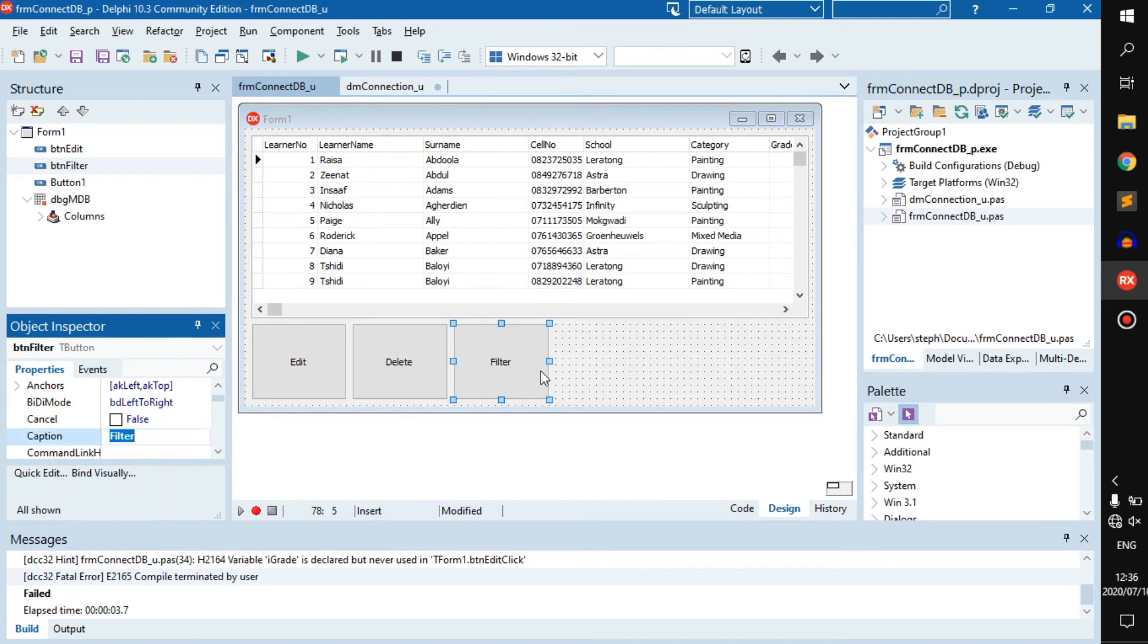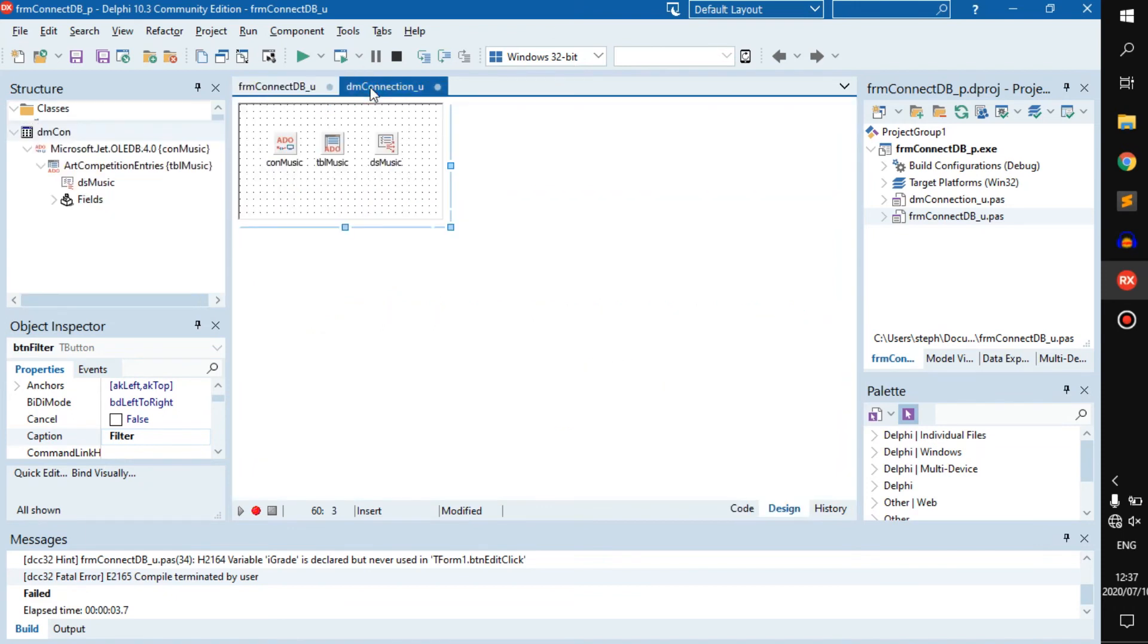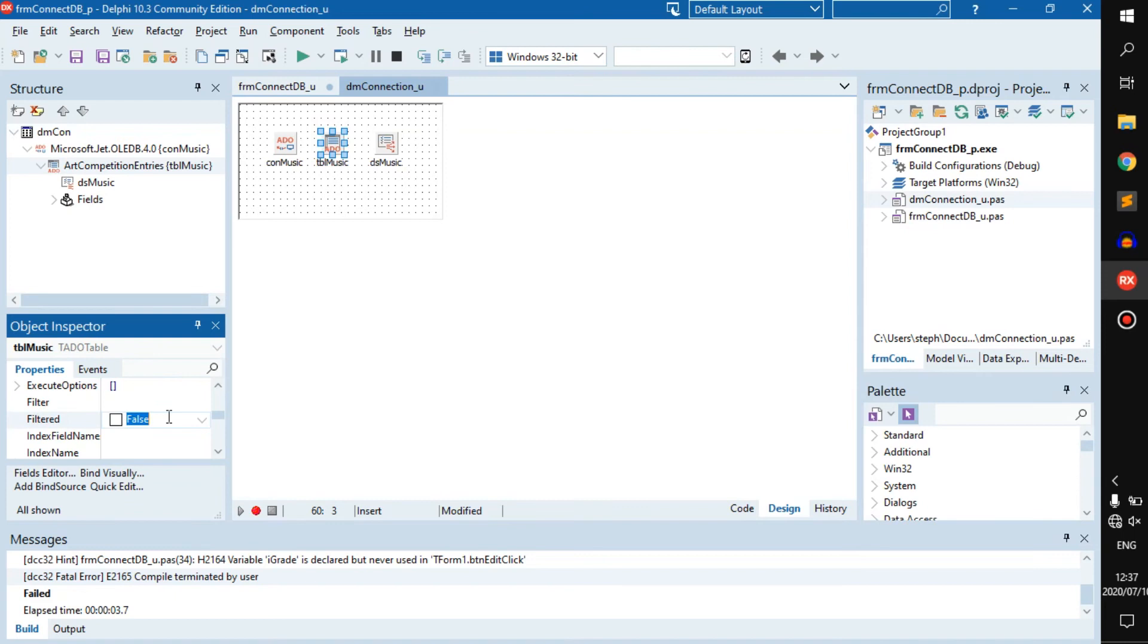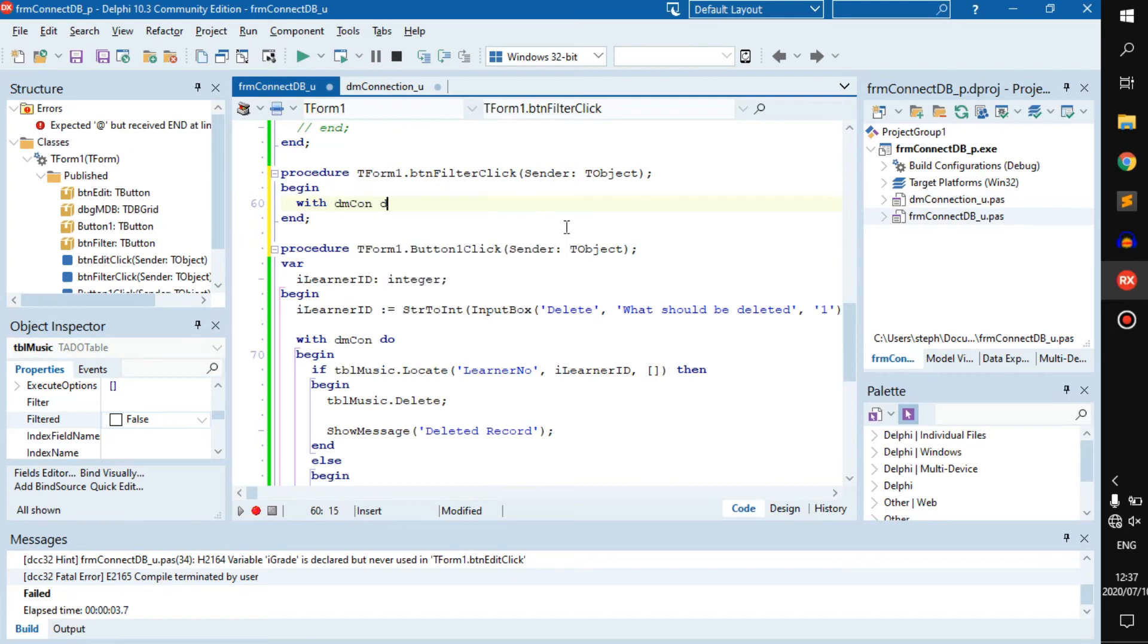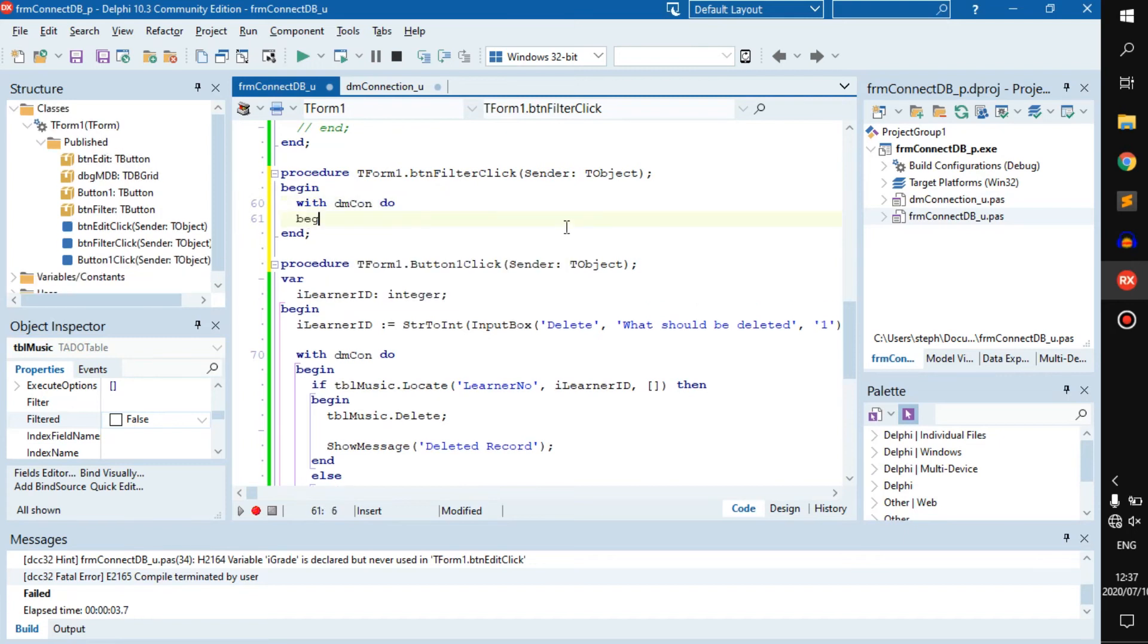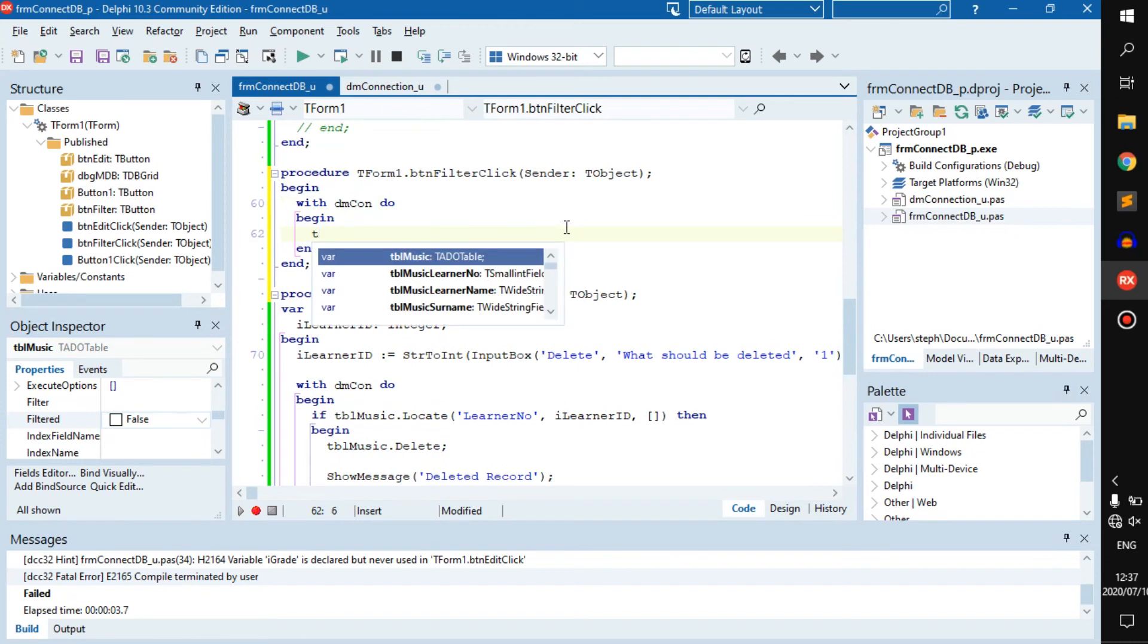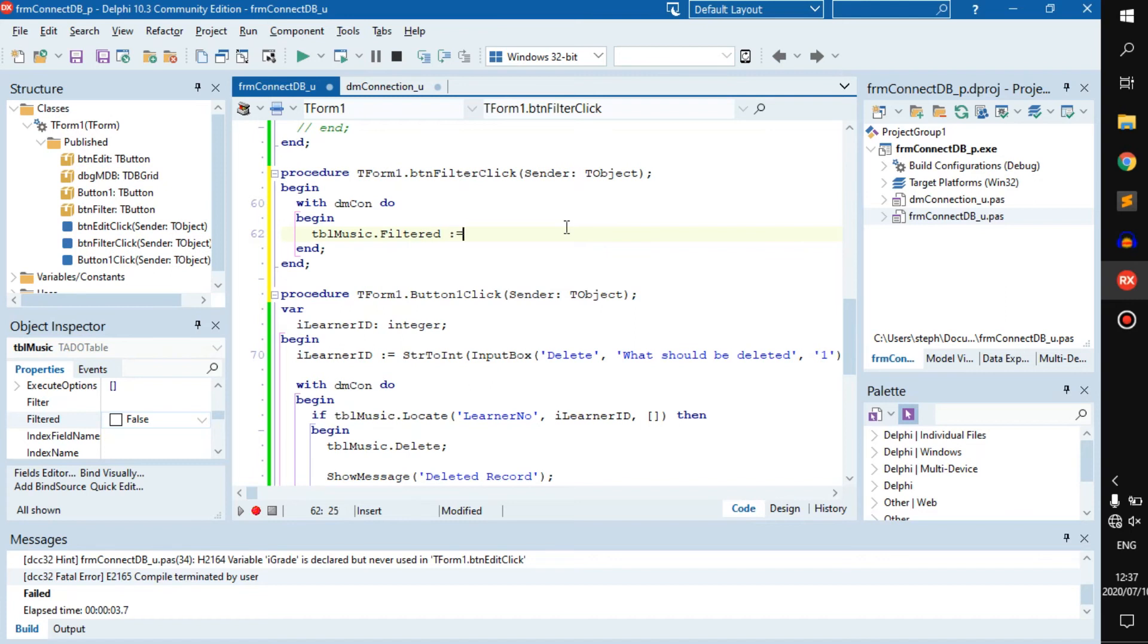Click on it. First thing we want to do is, if we go here and look at tbl_music and go to filtered, you'd see it's set to false by default. It's always good to go with your DM. tbl_music.filtered becomes true.